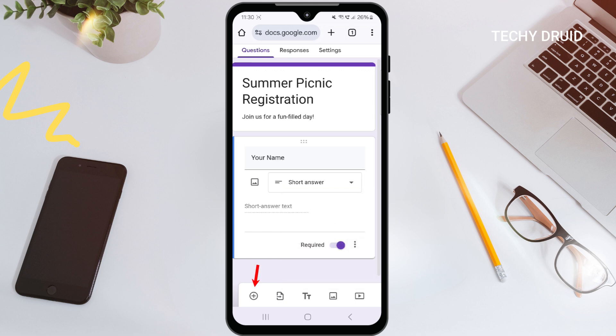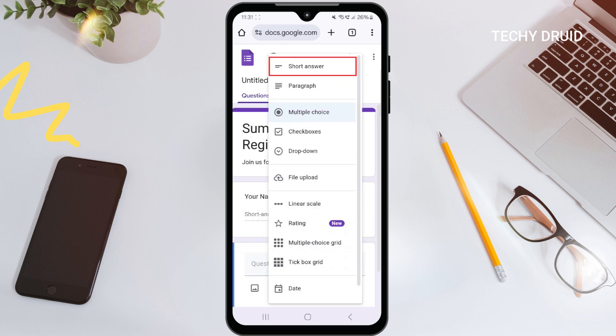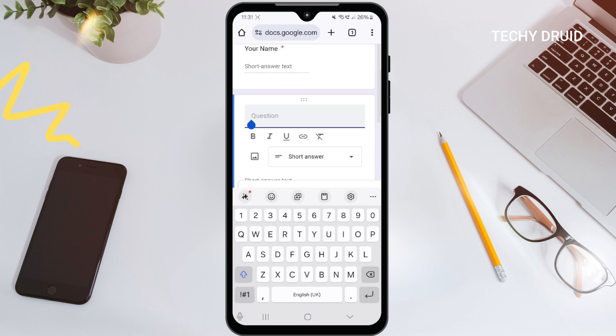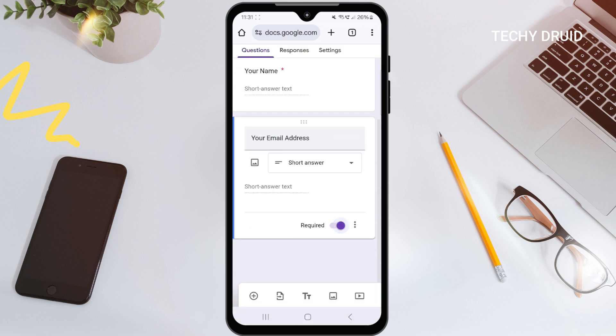Now tap the plus button at the bottom left to add a new question. This time we'll ask for email addresses, so select short answer again and type 'Your Email Address' as the question. Google Forms is smart enough to know it's an email and will check the format automatically.